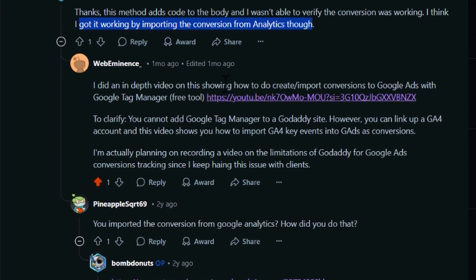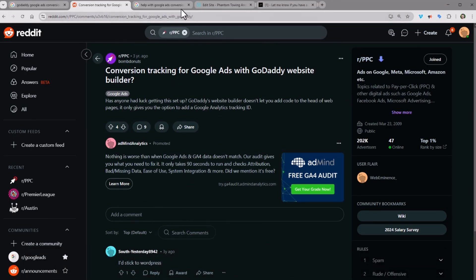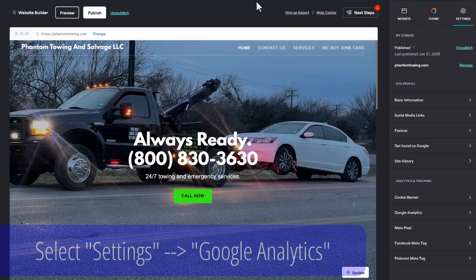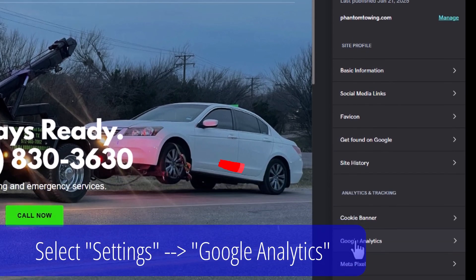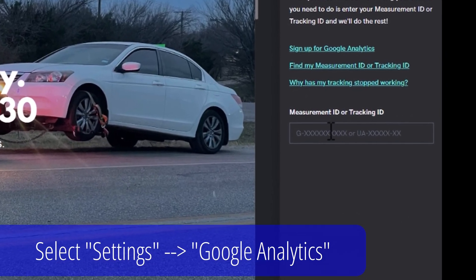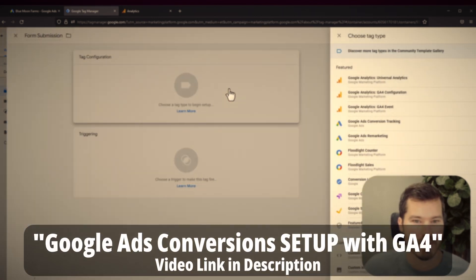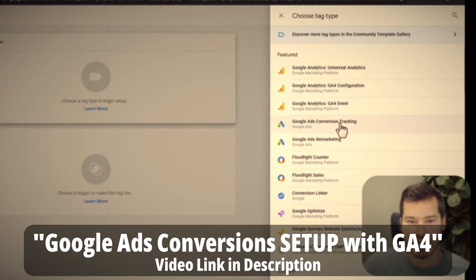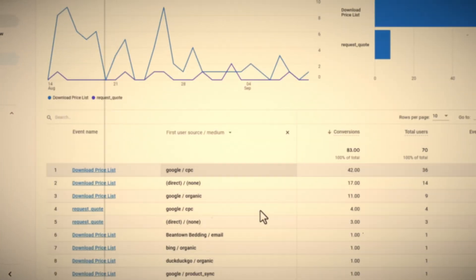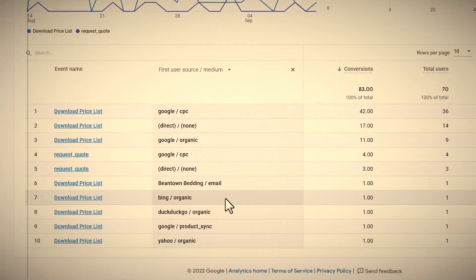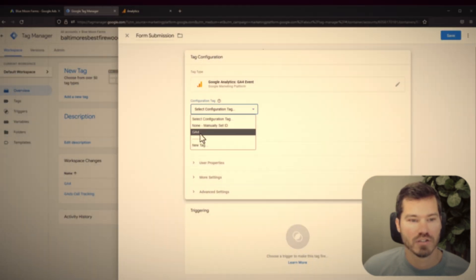I posted a video on Google Tag Manager that goes into the analytics part. Basically, in the GoDaddy website builder, you can go into edit your site and click on settings in the upper right-hand corner. They do allow you to add a Google Analytics tracking ID. If you set up a Google Analytics account, you can add your tracking ID there, which will track all your stats in Analytics — including certain events you can set up, like visiting a thank-you page or tracking form submissions. This allows you to import events from Google Analytics as a conversion in Google Ads.